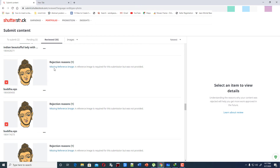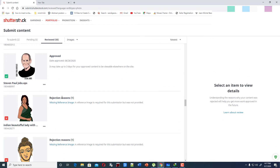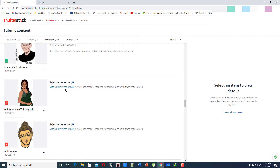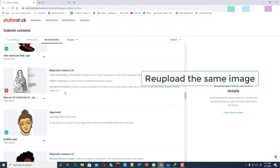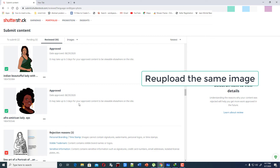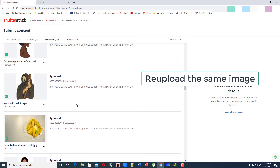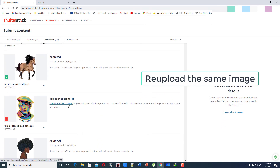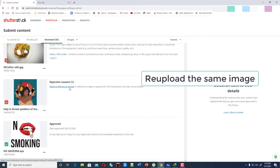Does this image really need a reference image? What do you think? Please leave a comment. The rejection reason is 'missing references.' I understand that, but the same image is accepted by Shutterstock elsewhere. There is one trick you can do: just re-upload the same image and focus on the keywords. When submitting vector images, keywords are very essential.